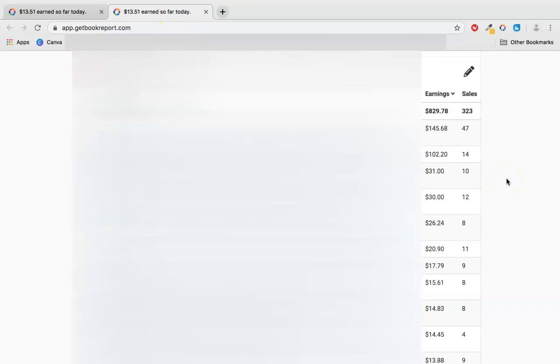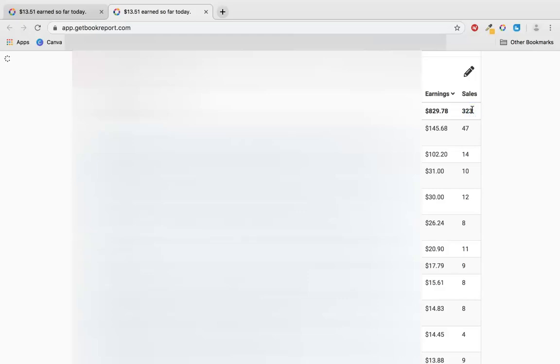Let's jump over here to verify the earnings. That's $829.78 from 323 sales, which is around 10 sales every day. Obviously I'd like to increase that, so I'm creating more books because that is the way to do it, and just getting better at designing and keywords - these are all things that can help you.